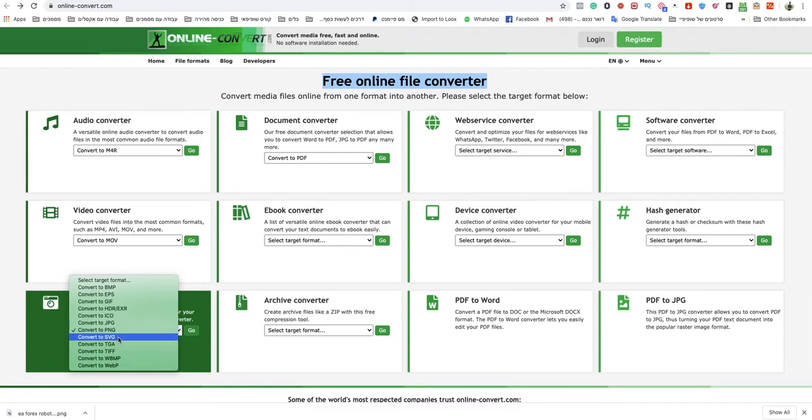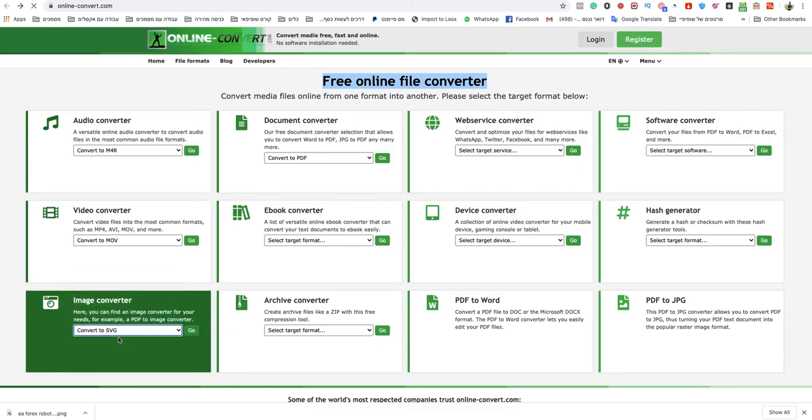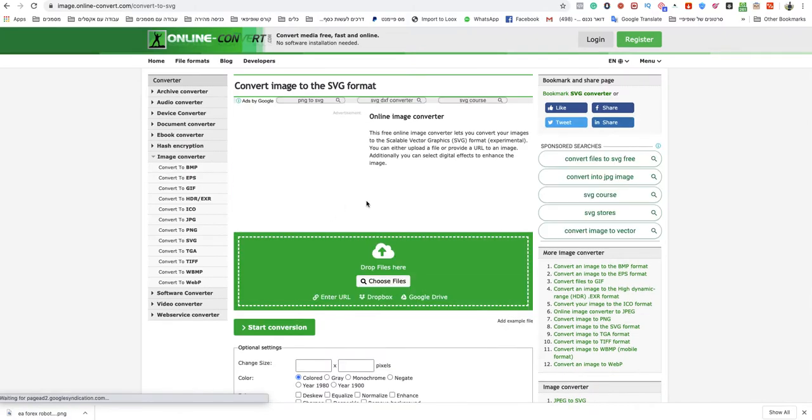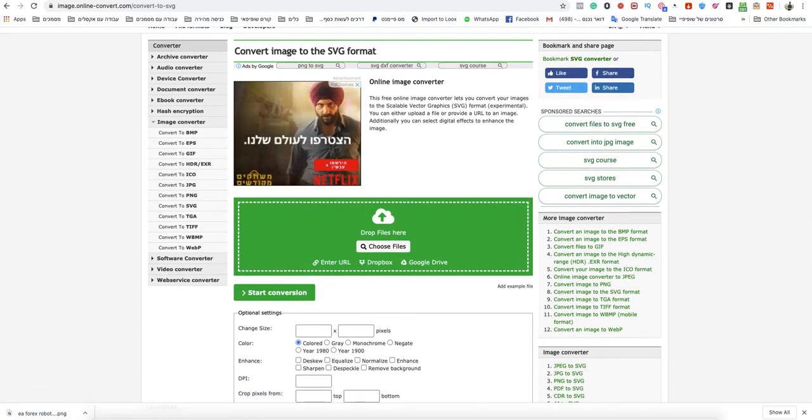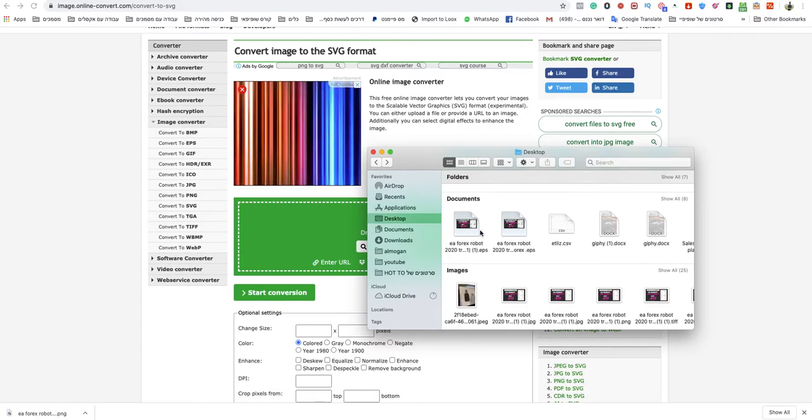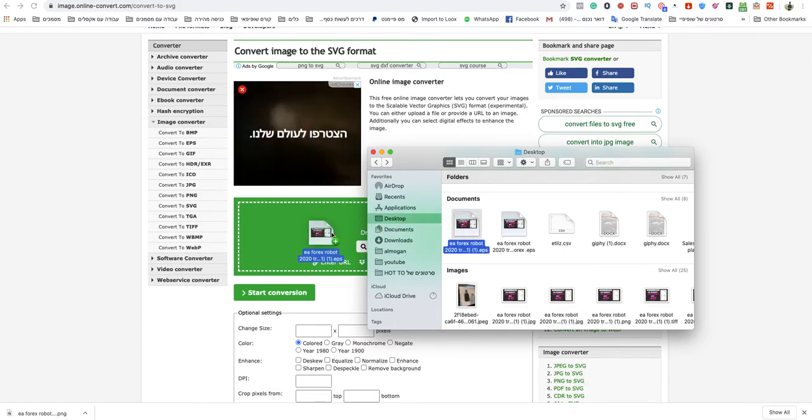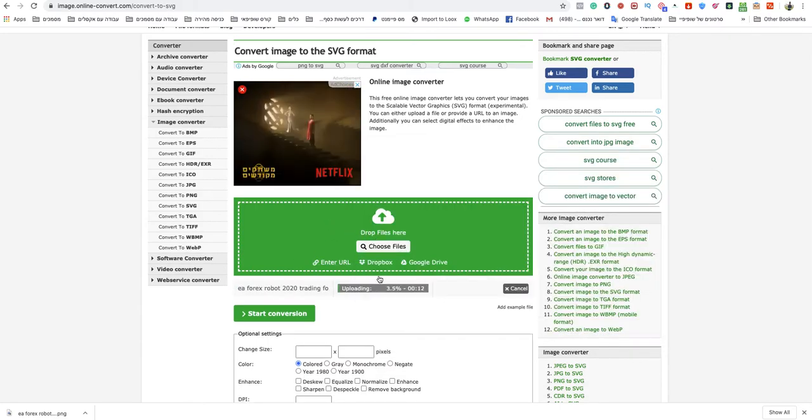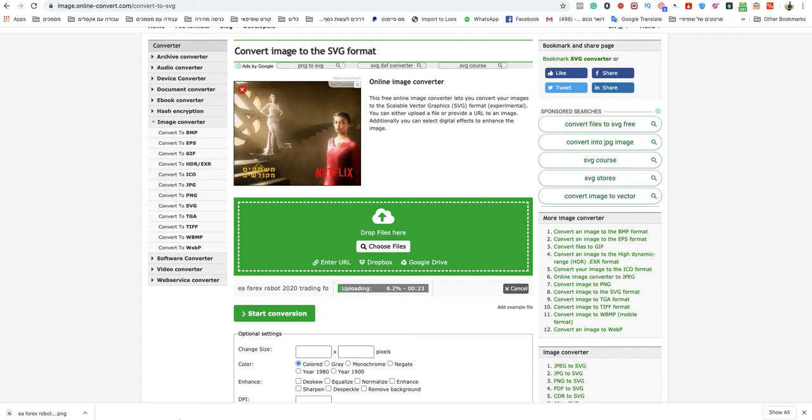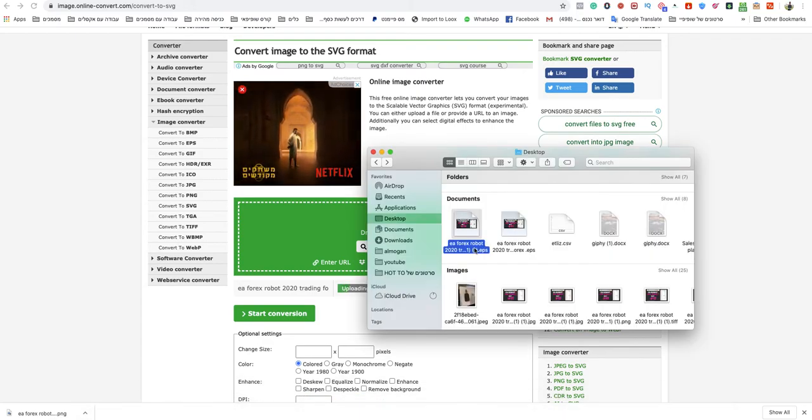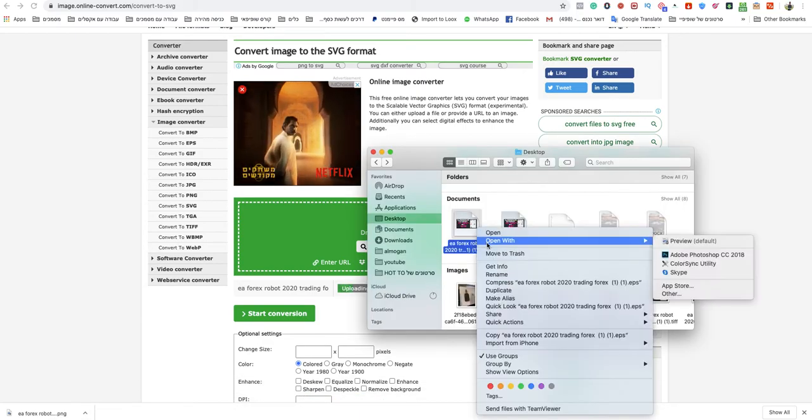You click on convert to SVG. You go and drag and drop your file over there. You can choose file or drag and drop it. I'll drop it here. As you can see, the file is over there.